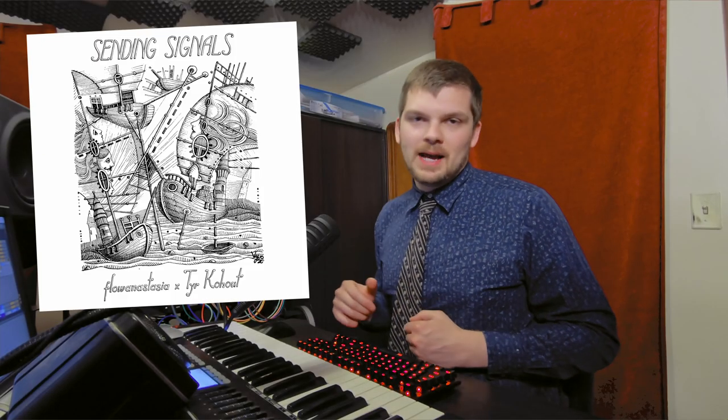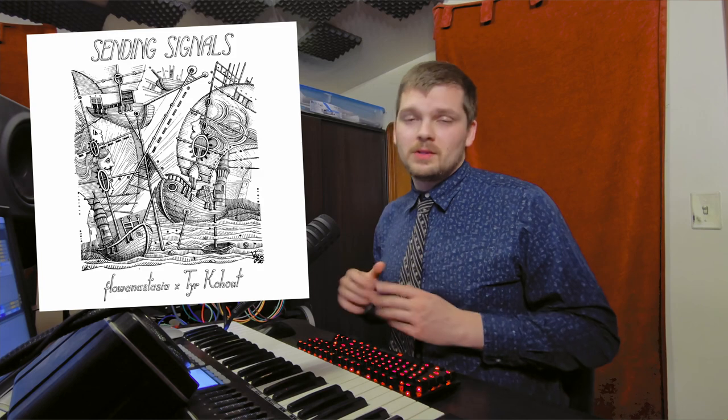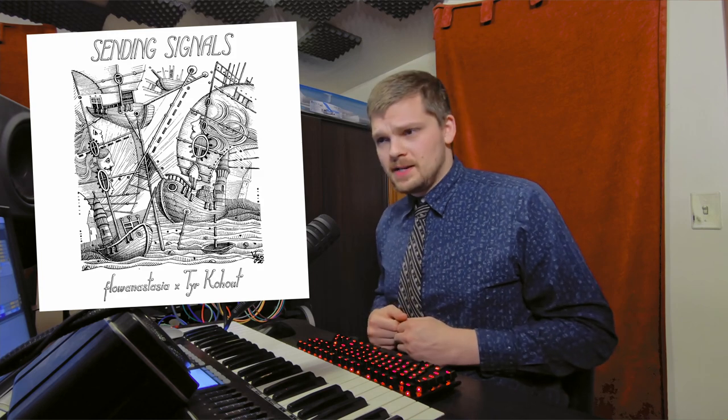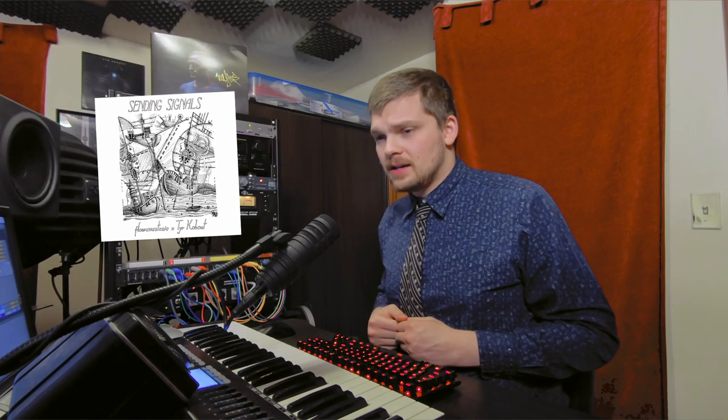Welcome. Today we're going to be looking at Sending Signals, a tune that really took a long time to come together because it had a lot of moving parts.